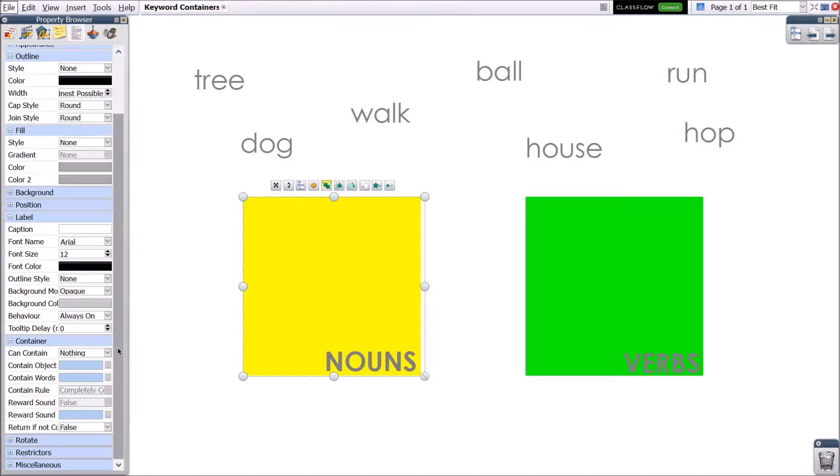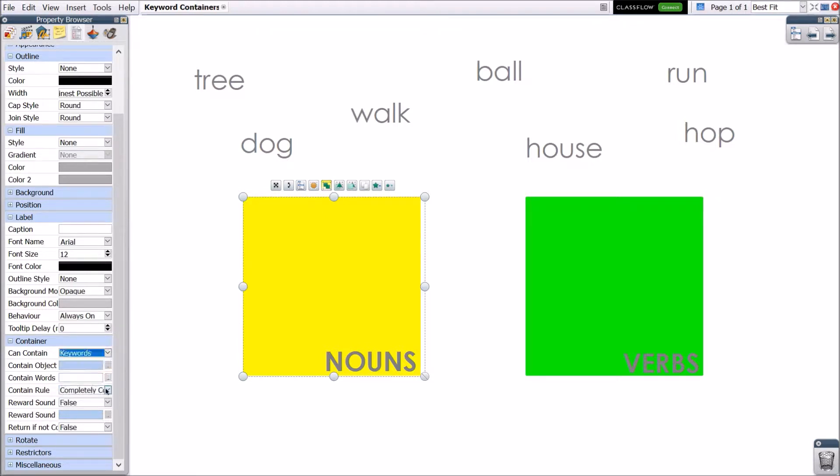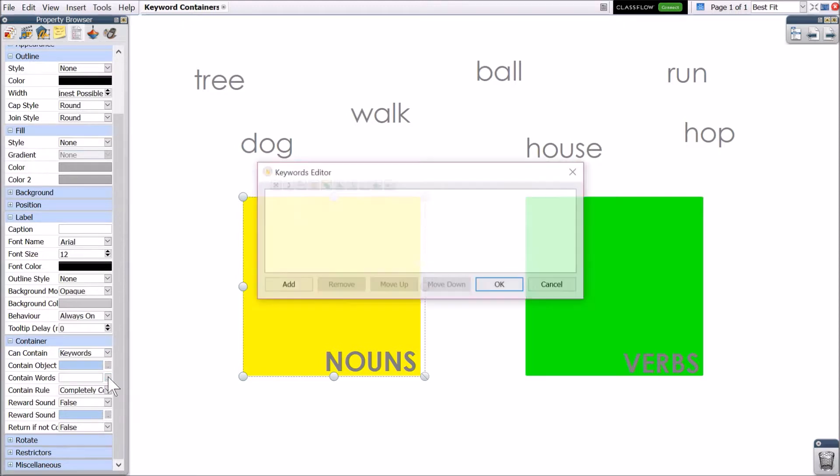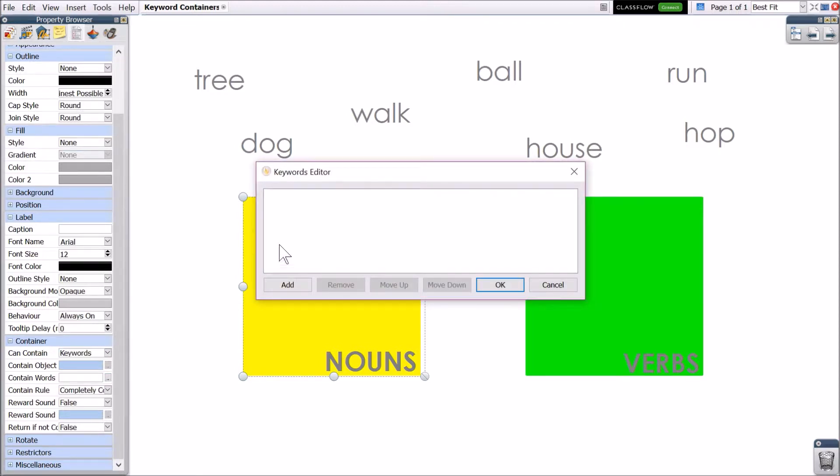Under container, expand the drop down menu next to can contain and select keyword. Click the three horizontal dots next to contain words. Select add and input your keyword. For this example, let's use nouns.